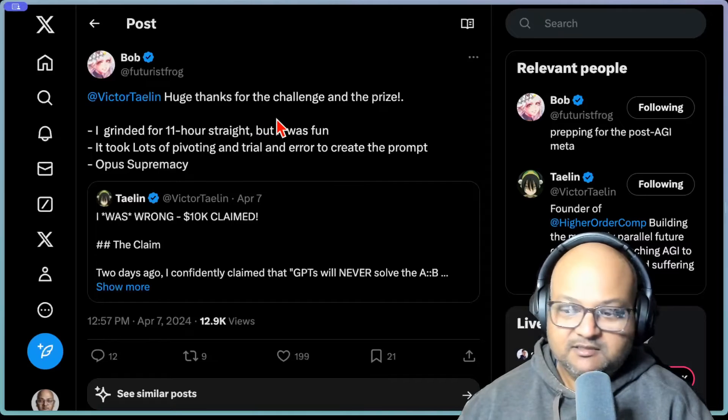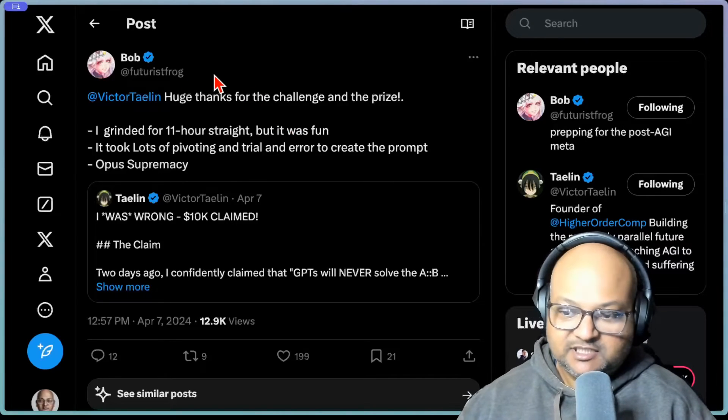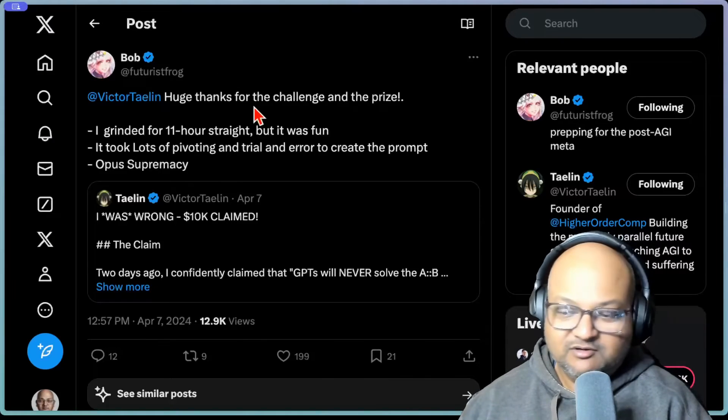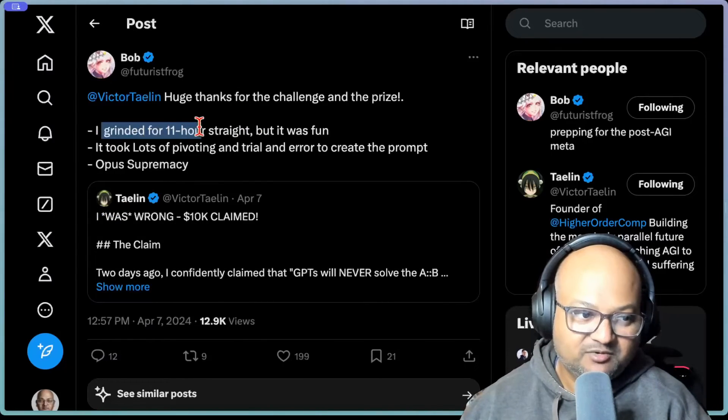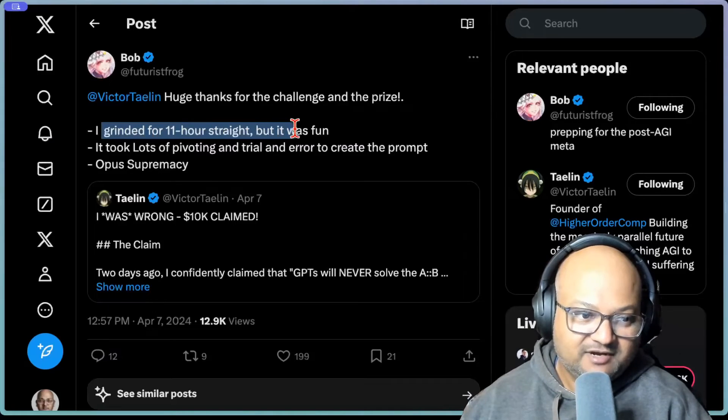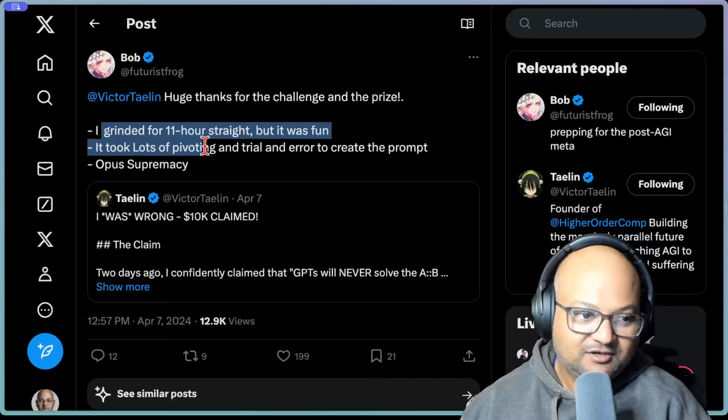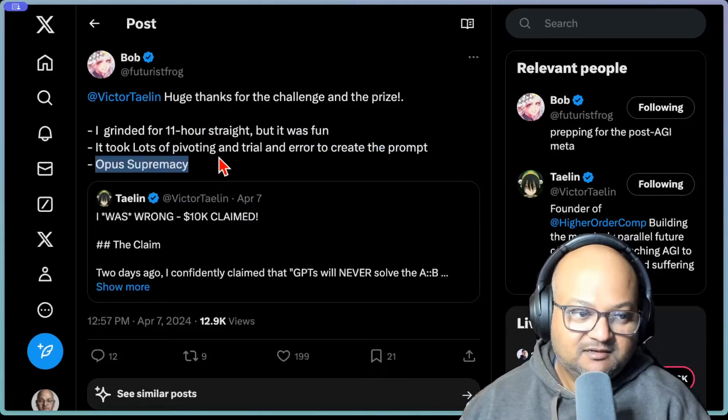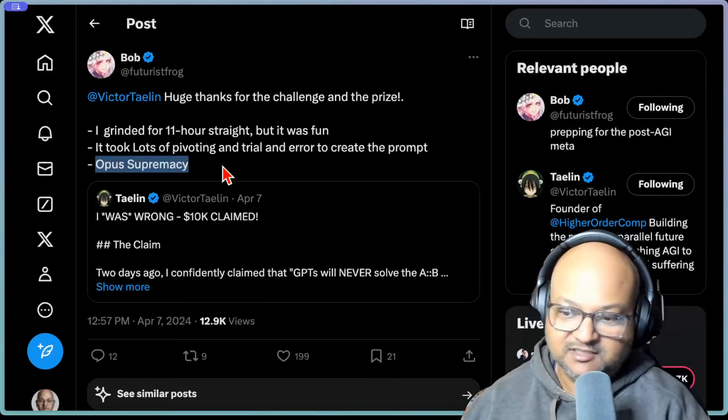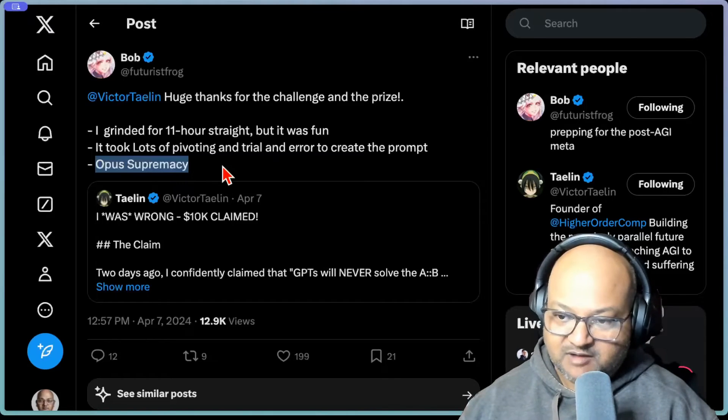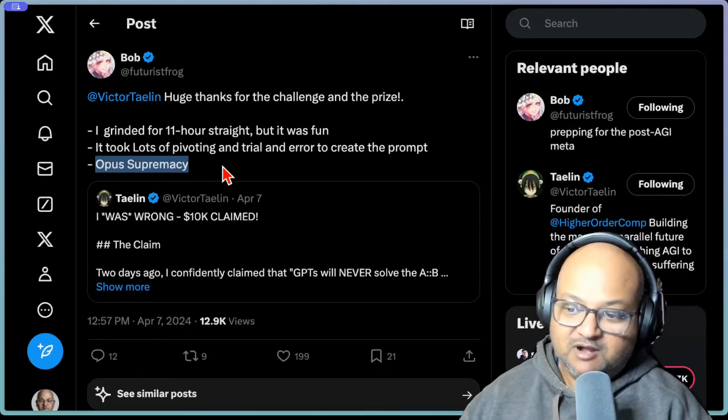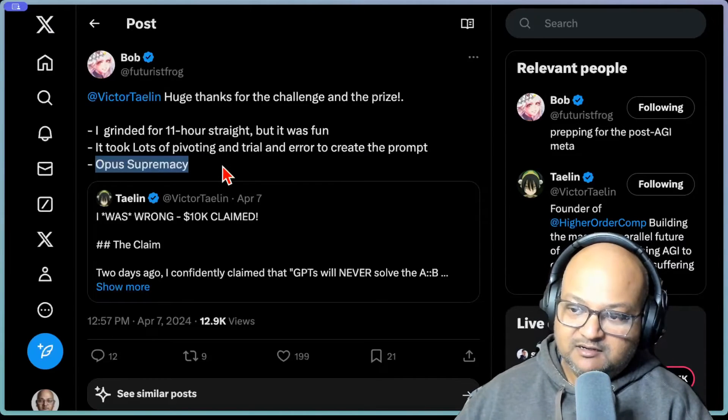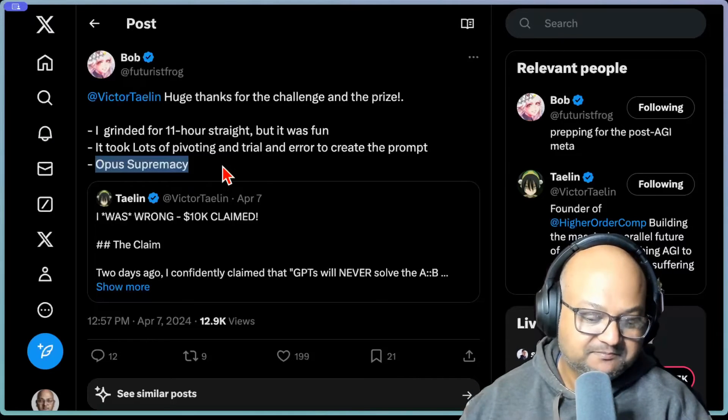The other thing to emphasize is that Futuristic Frog, who was the author of the winning prompt, had to do a lot of trial and error to arrive at the winning prompt. They say, I grinded for 11 hours straight, but it was fun. Took lots of pivoting and trial and error to create the prompt. And the winning prompt used Opus rather than GPT-4. Actually, a lot of the prompts that even came close to winning, the prompts that had a high success rate, were all made on Opus. Cloud3 Opus.